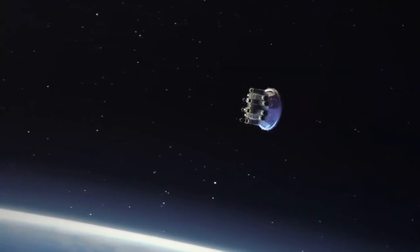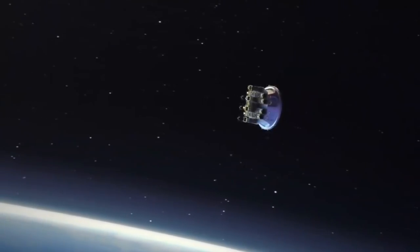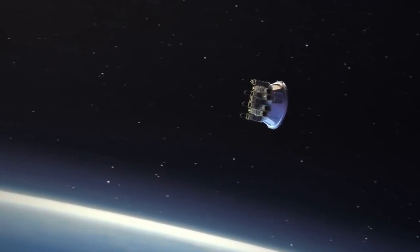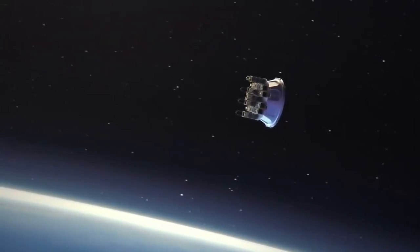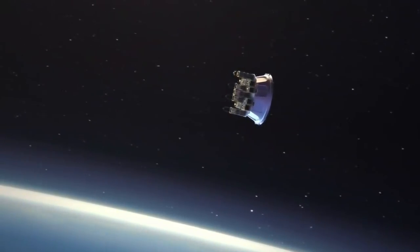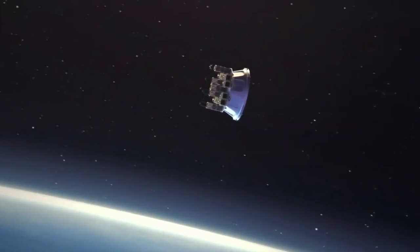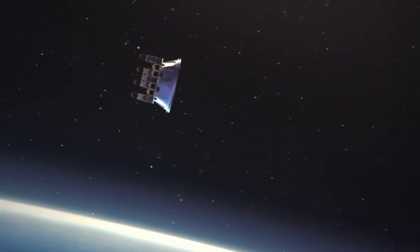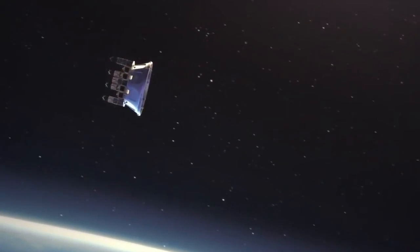It's also important to calculate the best order and timing to release the cubesats. We can't just deploy all of them at once, as we need to provide enough spacing between each satellite in the orbit.